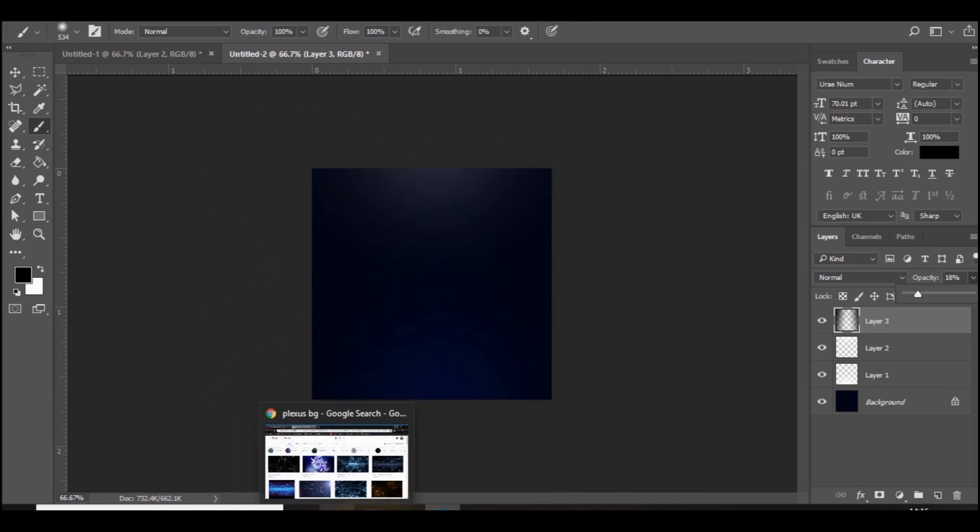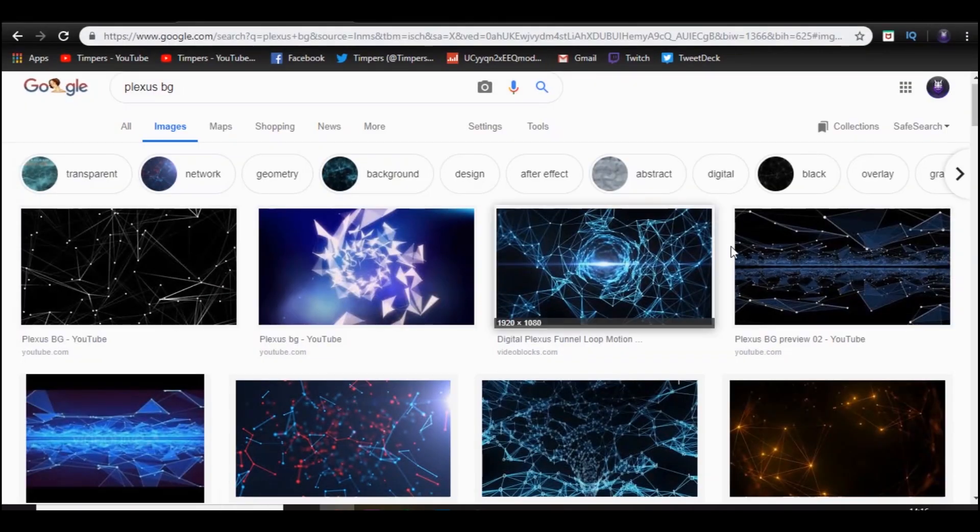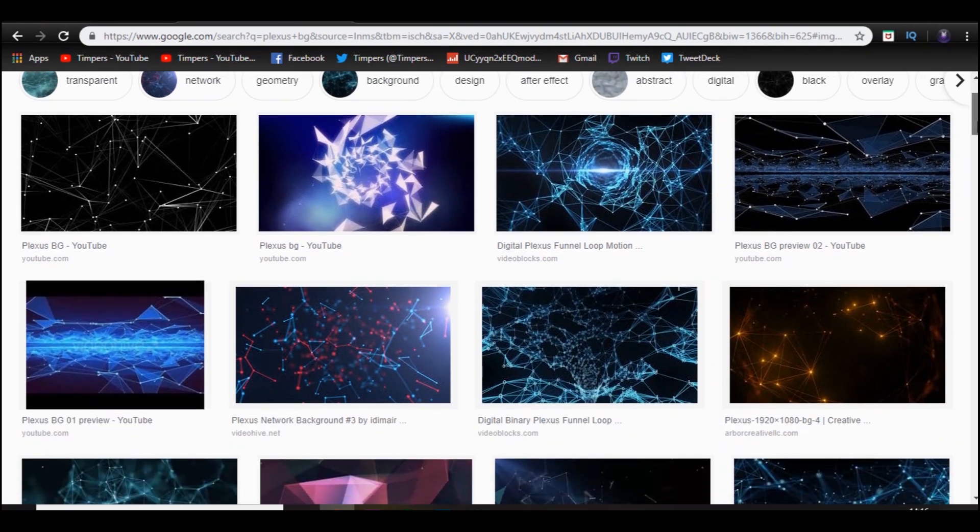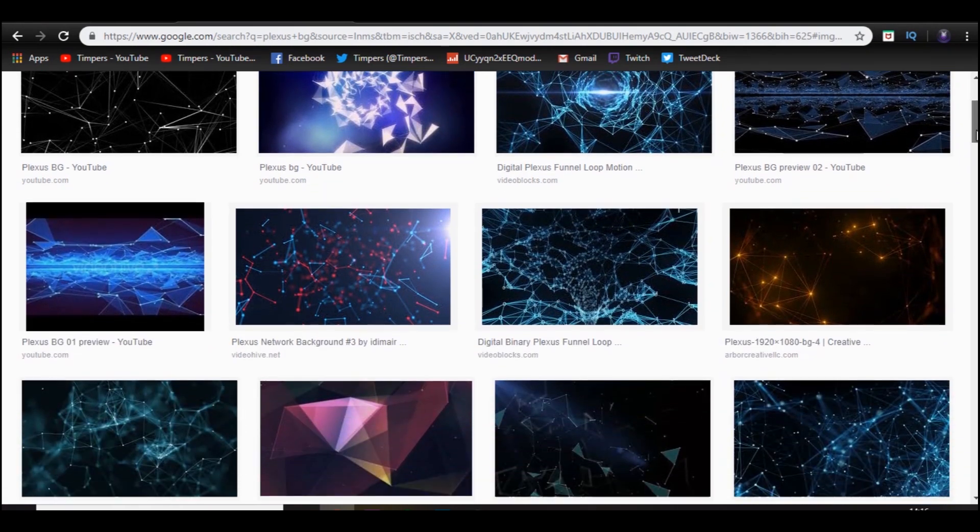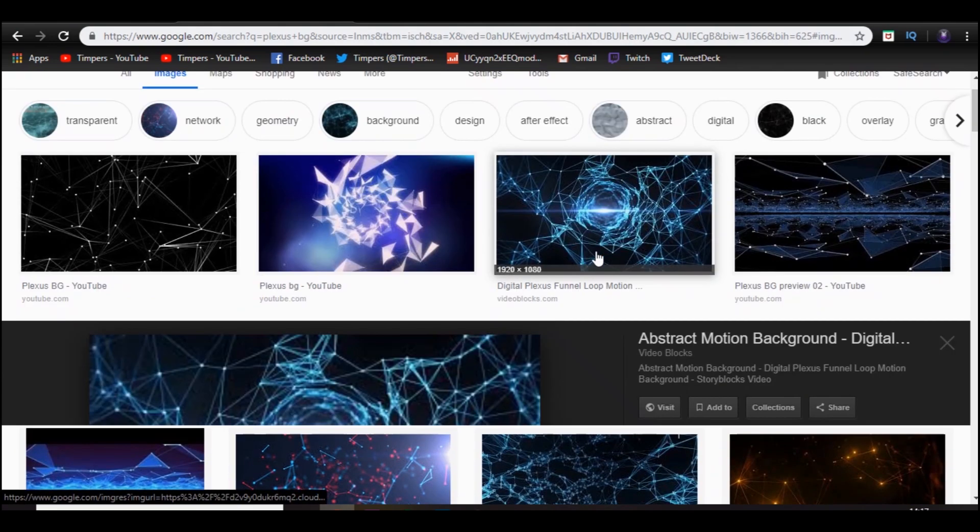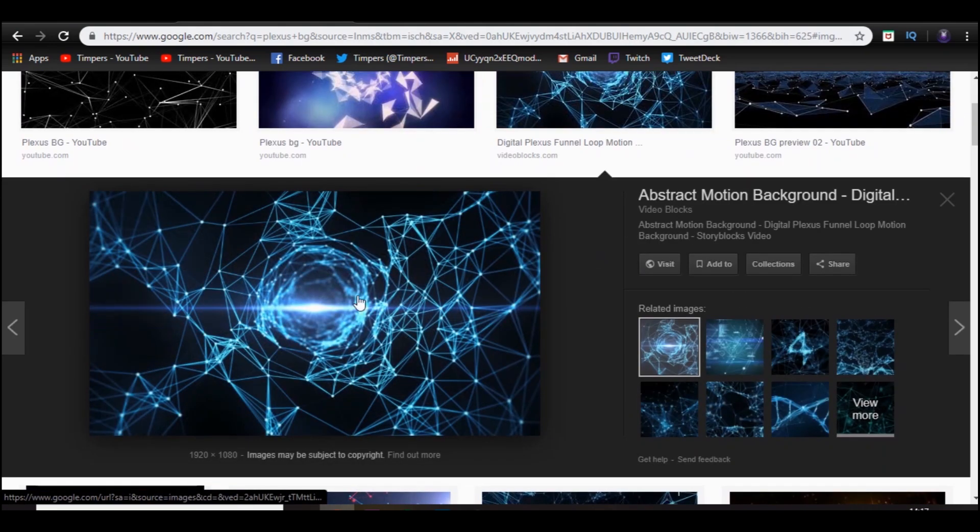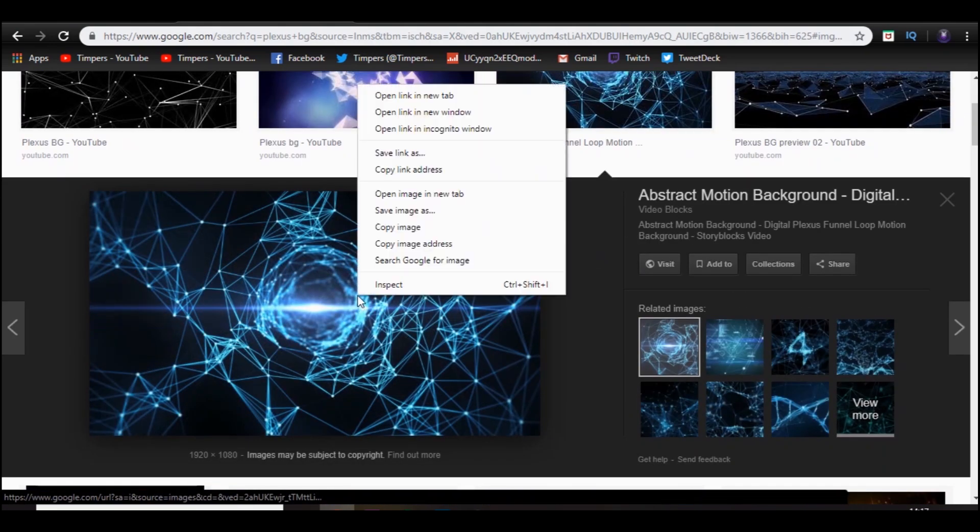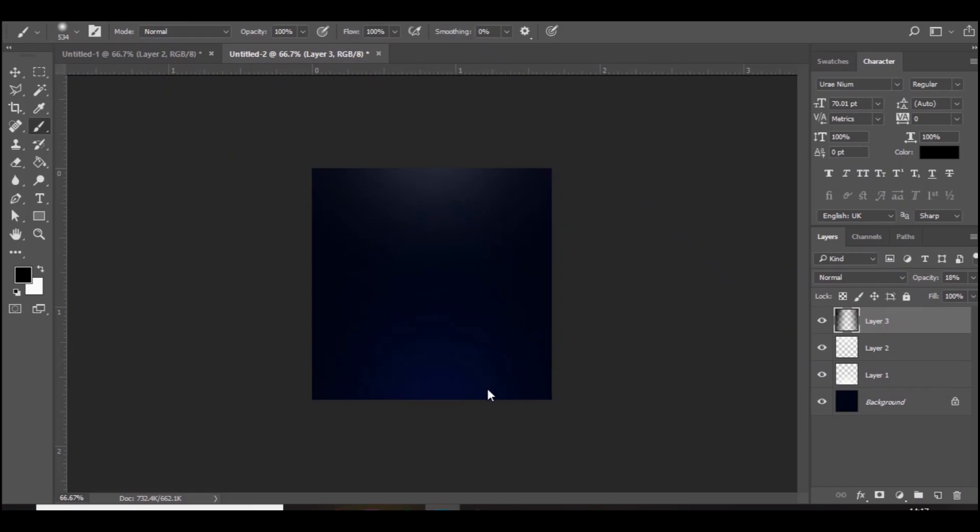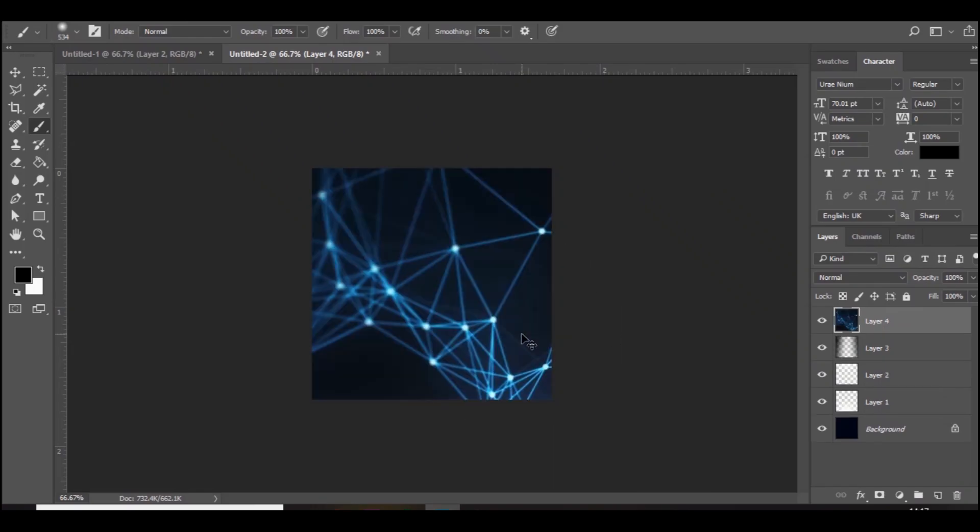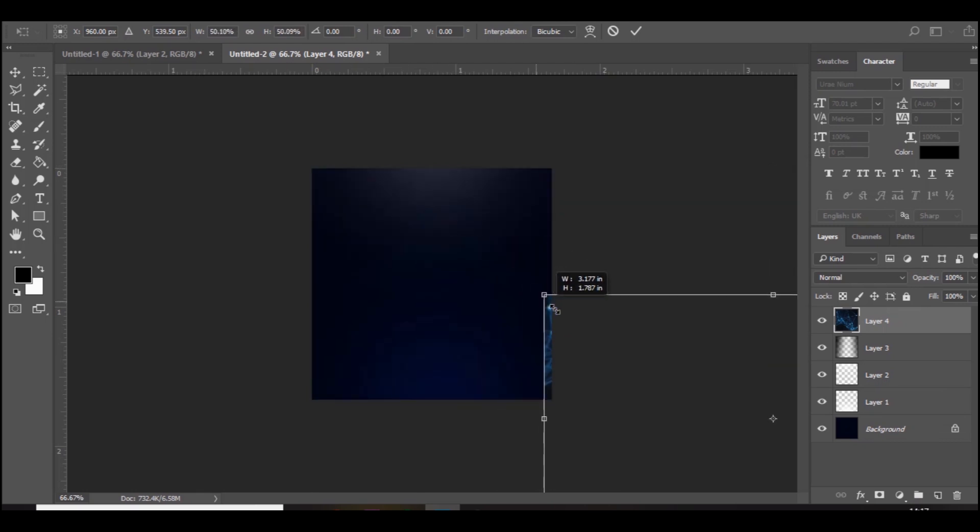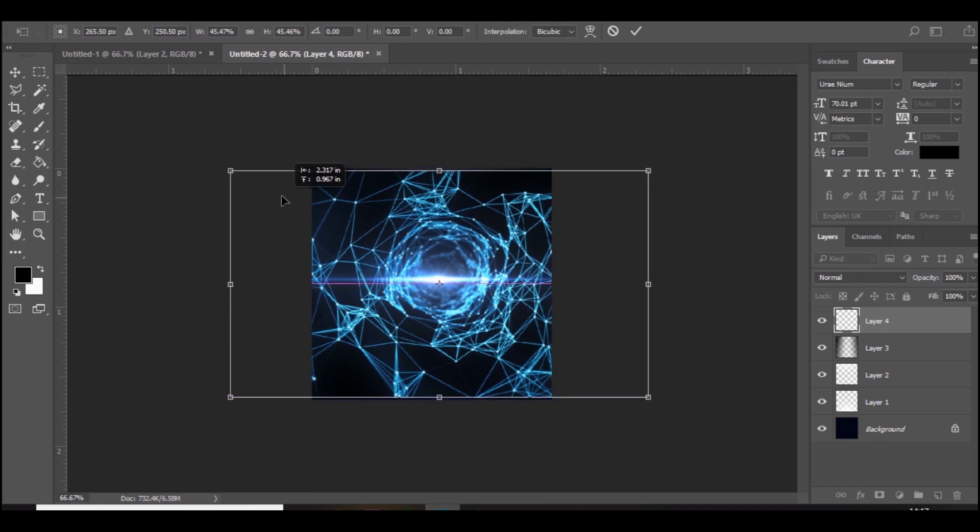Next what we're going to do is go over to Google and you want to type in plexus background and just choose one that you like the look of. I think I use this one right here. You guys don't have to use this one, you can find a better one, but I'm just going to use this one. Control V to paste it, hold shift and alt to bring down the size, and we're just going to put it right in the middle like so.